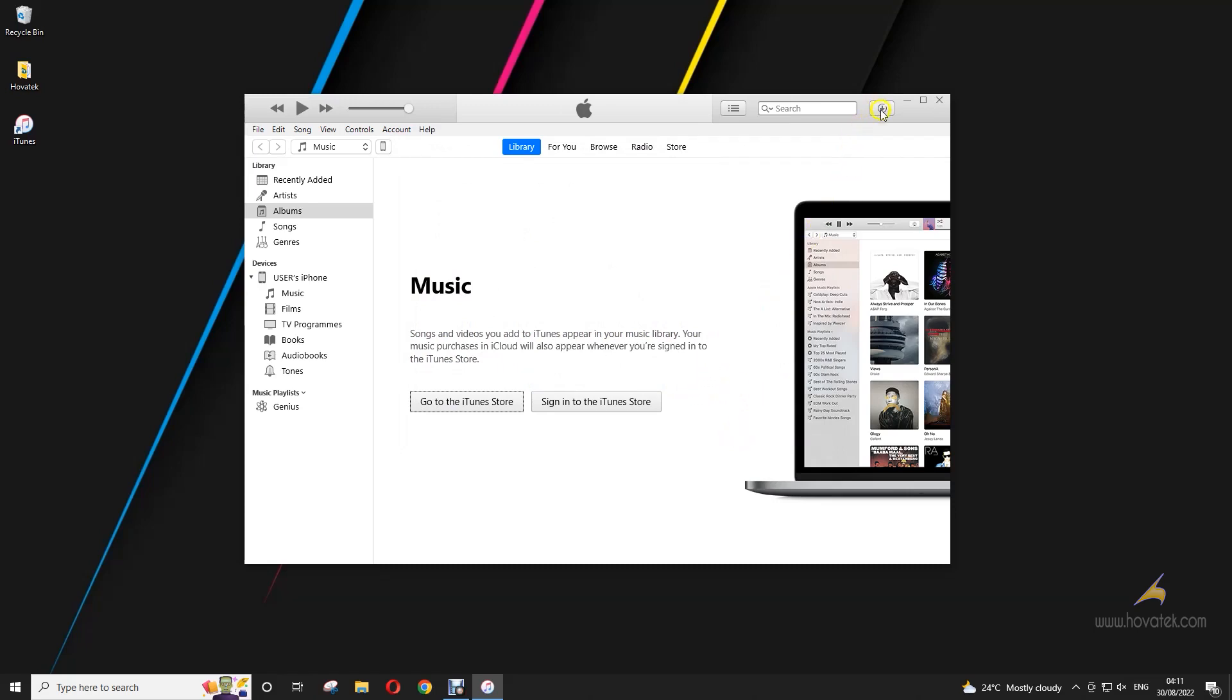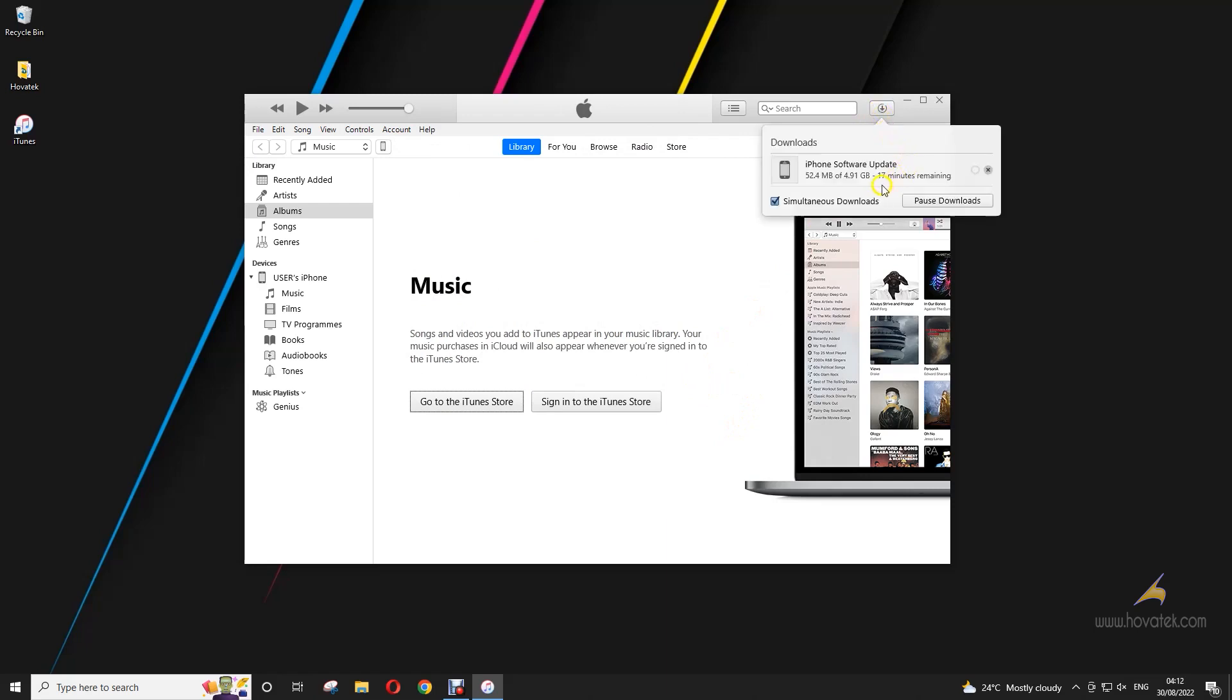So the download has begun. You can monitor it at the top right as I expand it. So you just wait until the download is completed.